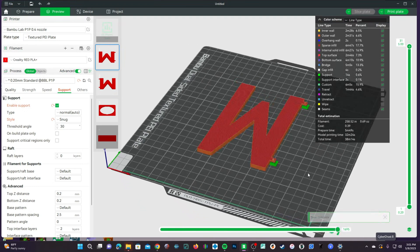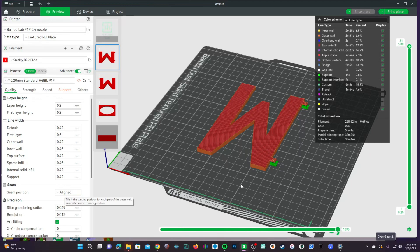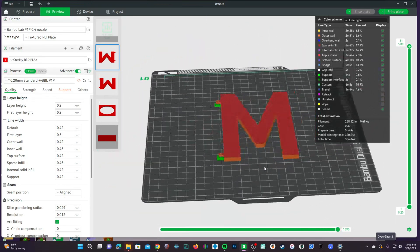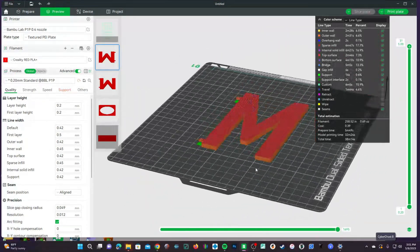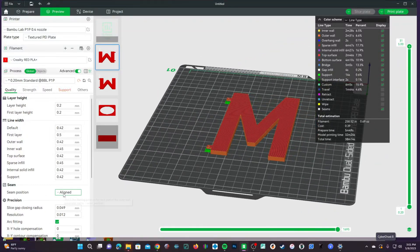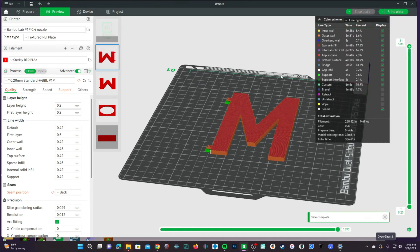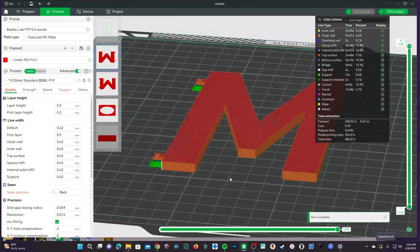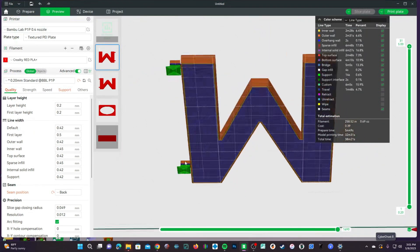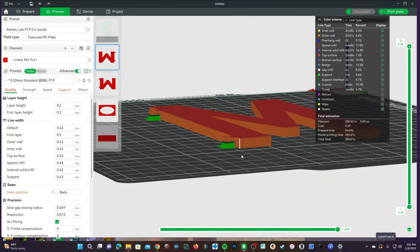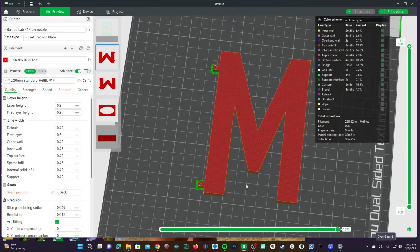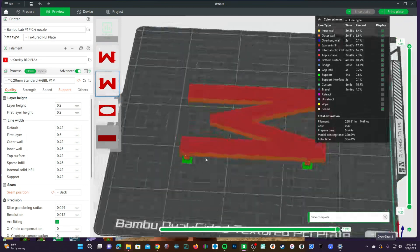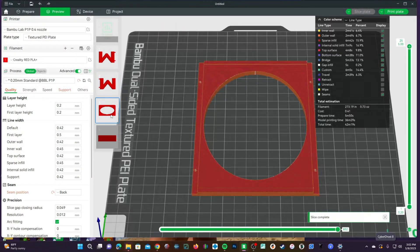The last thing we want to look at is our Z Seam. So, move over to Quality, and you'll see right now it's set to Aligned. I don't terribly mind how this looks. There's almost no visible Z Seam at all, but I'm going to go ahead and try Back because I don't quite like that I can't see where it thinks the Z Seam is going, and I'm afraid it might show up on the face somewhere. You'll see right here, Back is placing it on the corner of this M. I don't mind that at all. That looks fine. So, we'll go ahead and work with that.